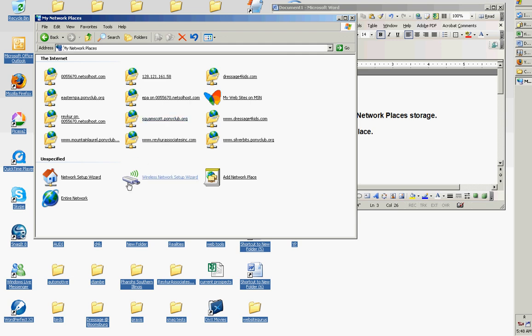But this is where you're going to open links to things that are on the internet so you can transfer files to those places and store things. So let's add a network place.